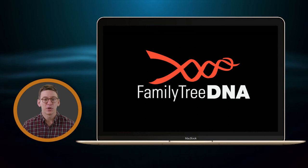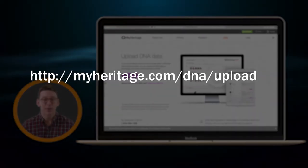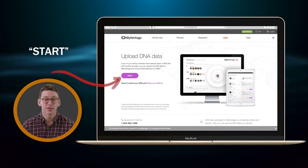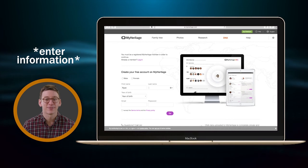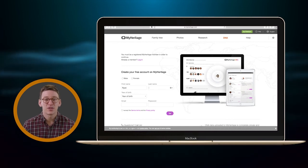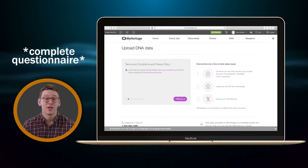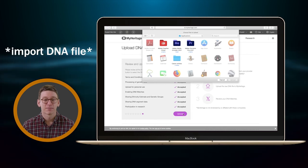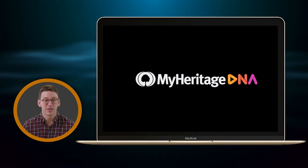They'll also email you when your results are ready after just a few days. Next up is MyHeritage. You can start by going to myheritage.com/dna/upload. You'll press Start, then fill in your information to create an account. On the next page, you'll be prompted to answer a series of questions. When you're done, you'll click Upload and select your raw DNA file. You can expect an email from MyHeritage when your results are ready within a few days.